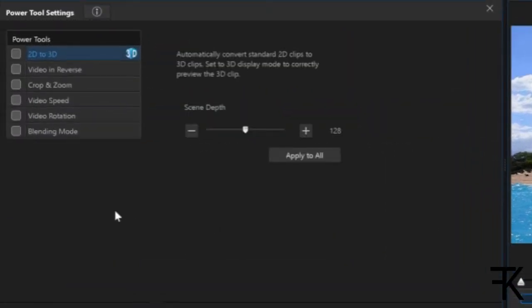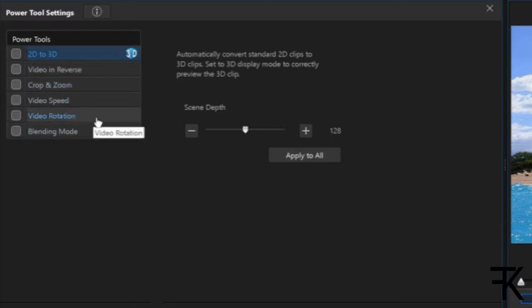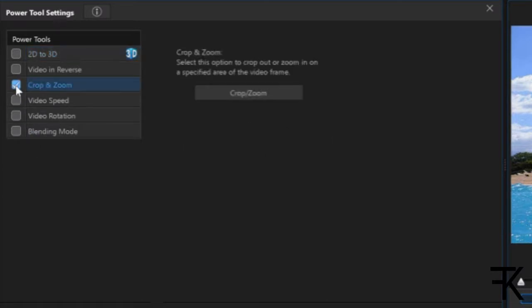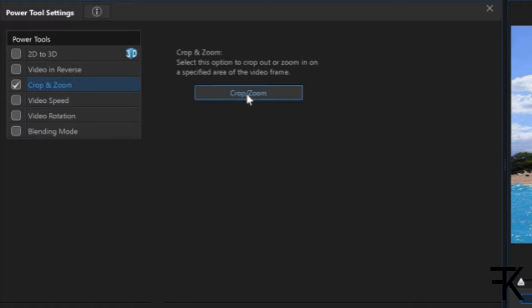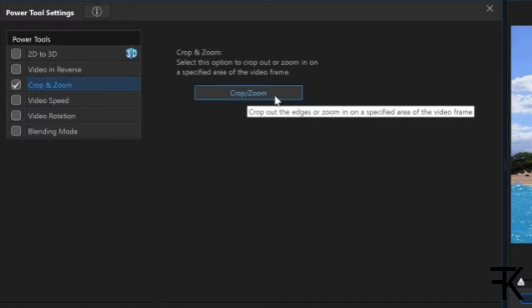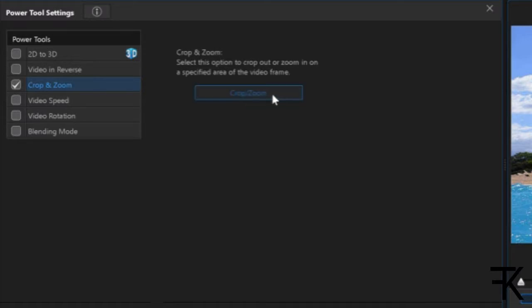You can do things such as 2D to 3D, video speed, video rotation, but what we want is the crop and zoom. Once you click on crop and zoom nothing seems to happen, but as you can see over here you get another option for crop and zoom and then you click it.